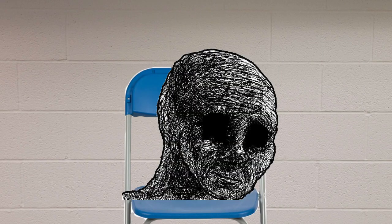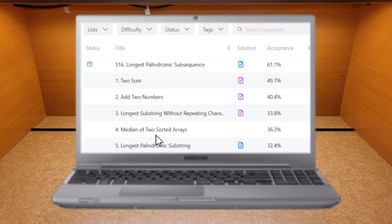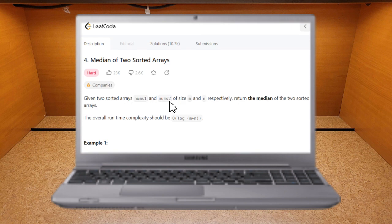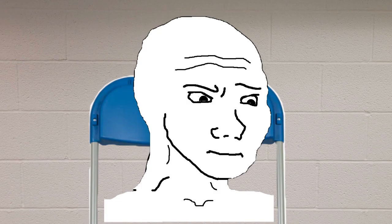It's fine, I can just start doing questions from now. Finding median seems easy, maybe I'll try this one first. Given two sorted arrays, return the median of the two arrays.